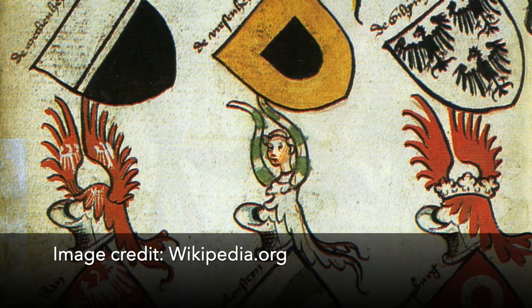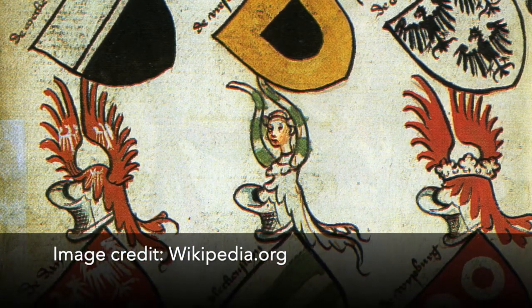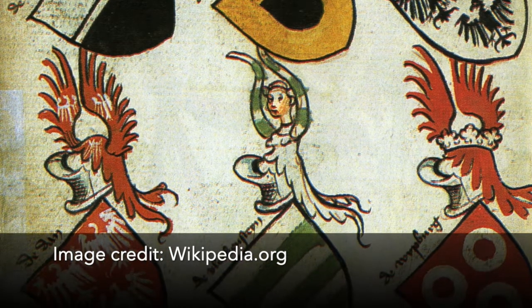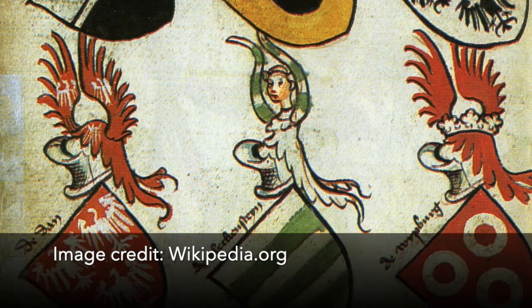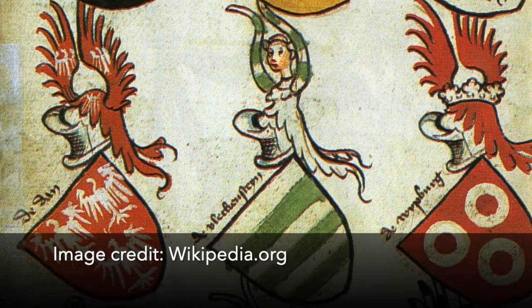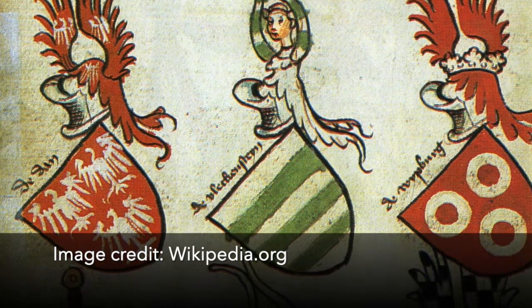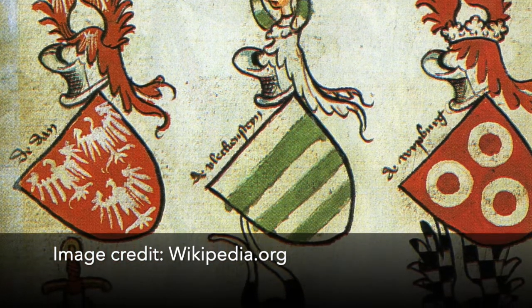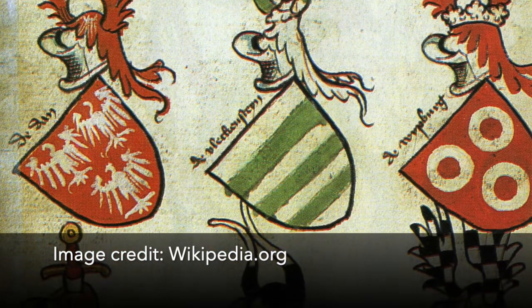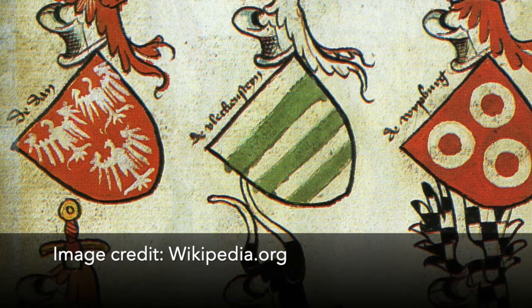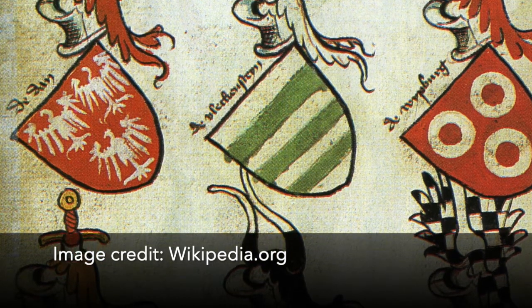So a little bit of background. Heraldry, or the science and art that deals with the use, display, and regulation of symbols used to identify individuals, armies, institutions, and corporations. Basically, for the purposes of this video, they're people who study and design shields or coats of arms.